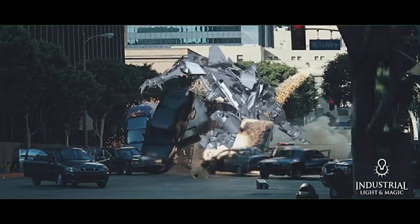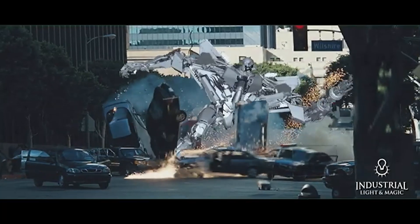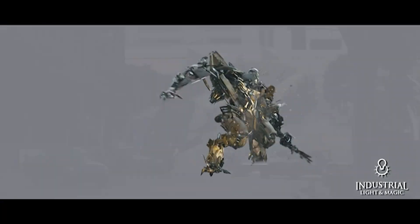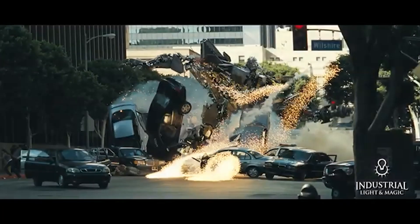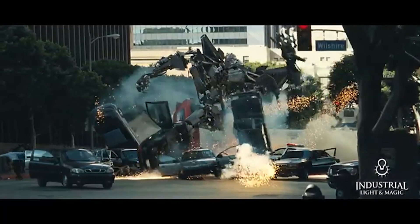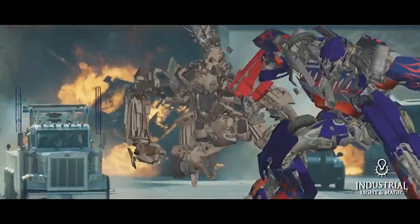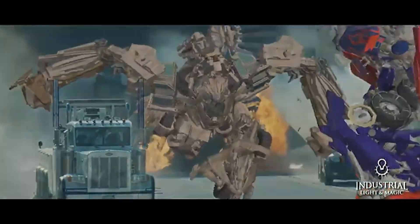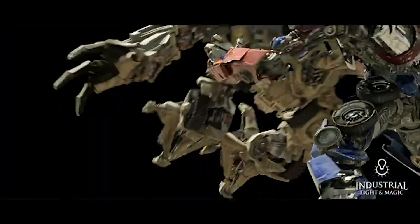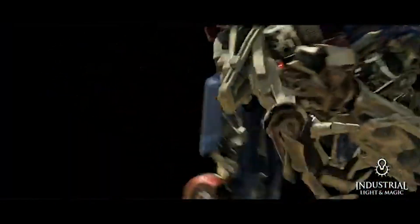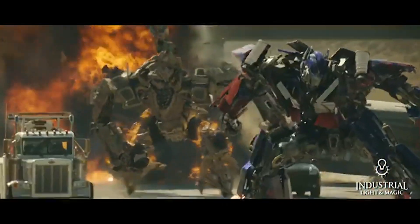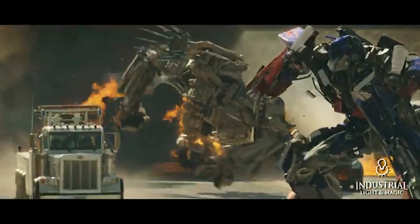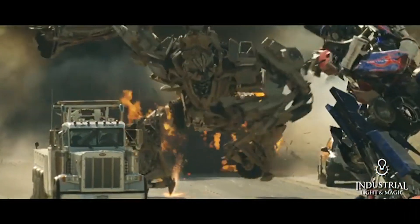To put things into perspective, the first Transformer movie Autobots had an average of 800,000 polygons per character, and scenes naturally reached millions of polygons, or tens of millions of polygons, especially fight scenes, scenes where there are multiple characters.